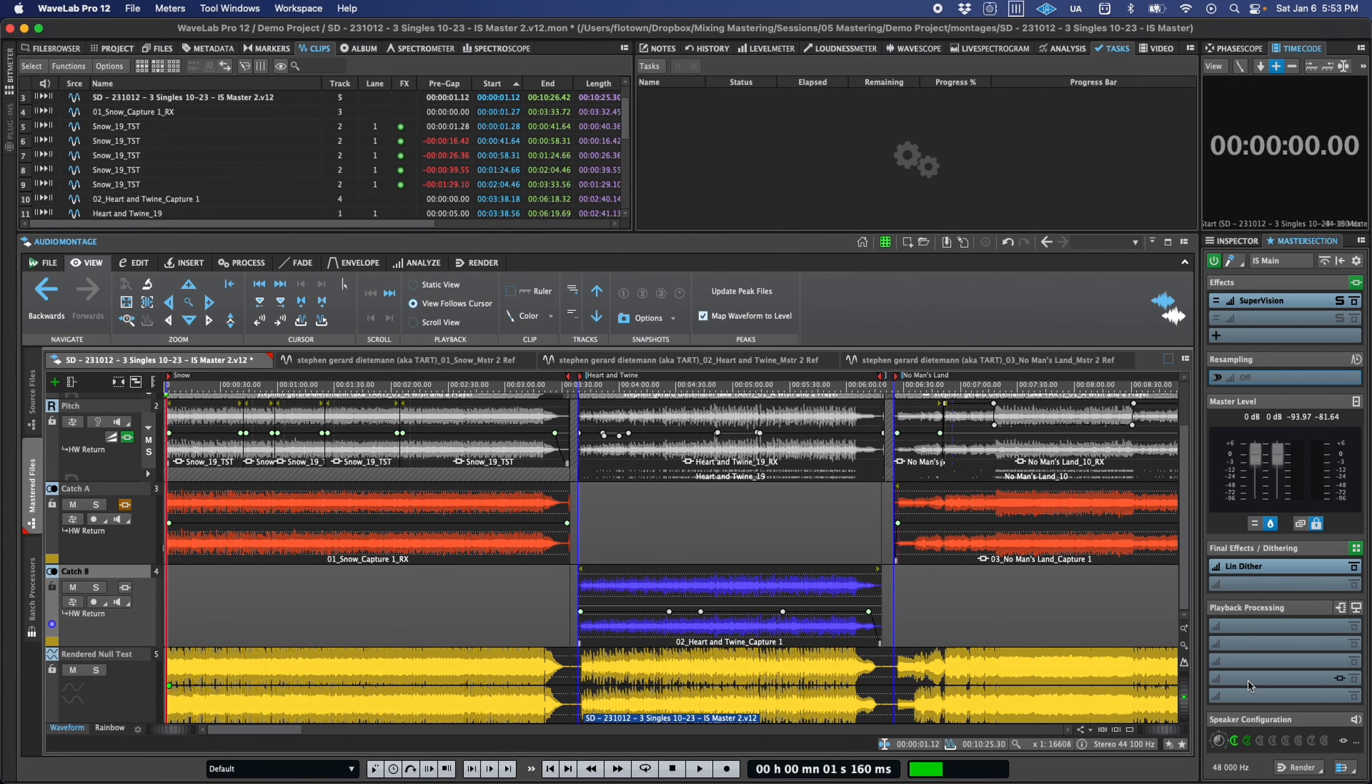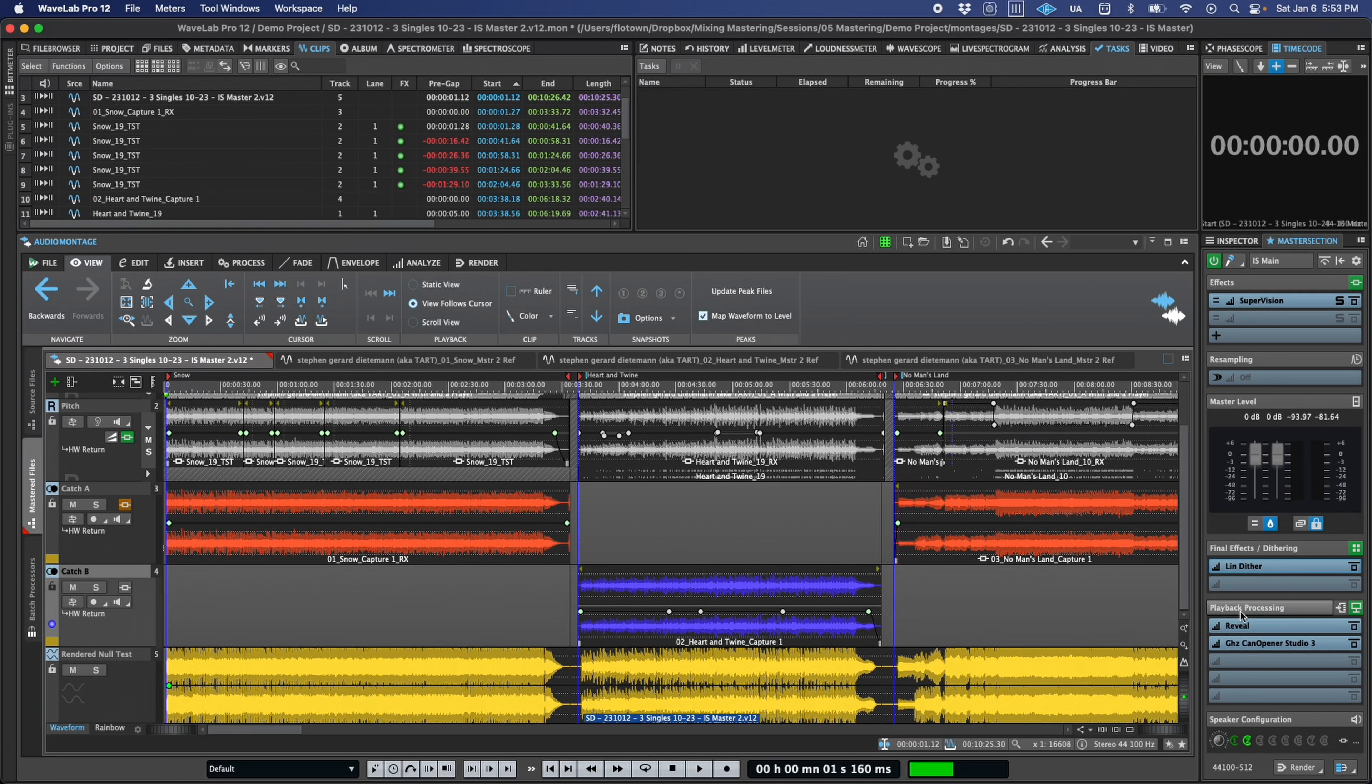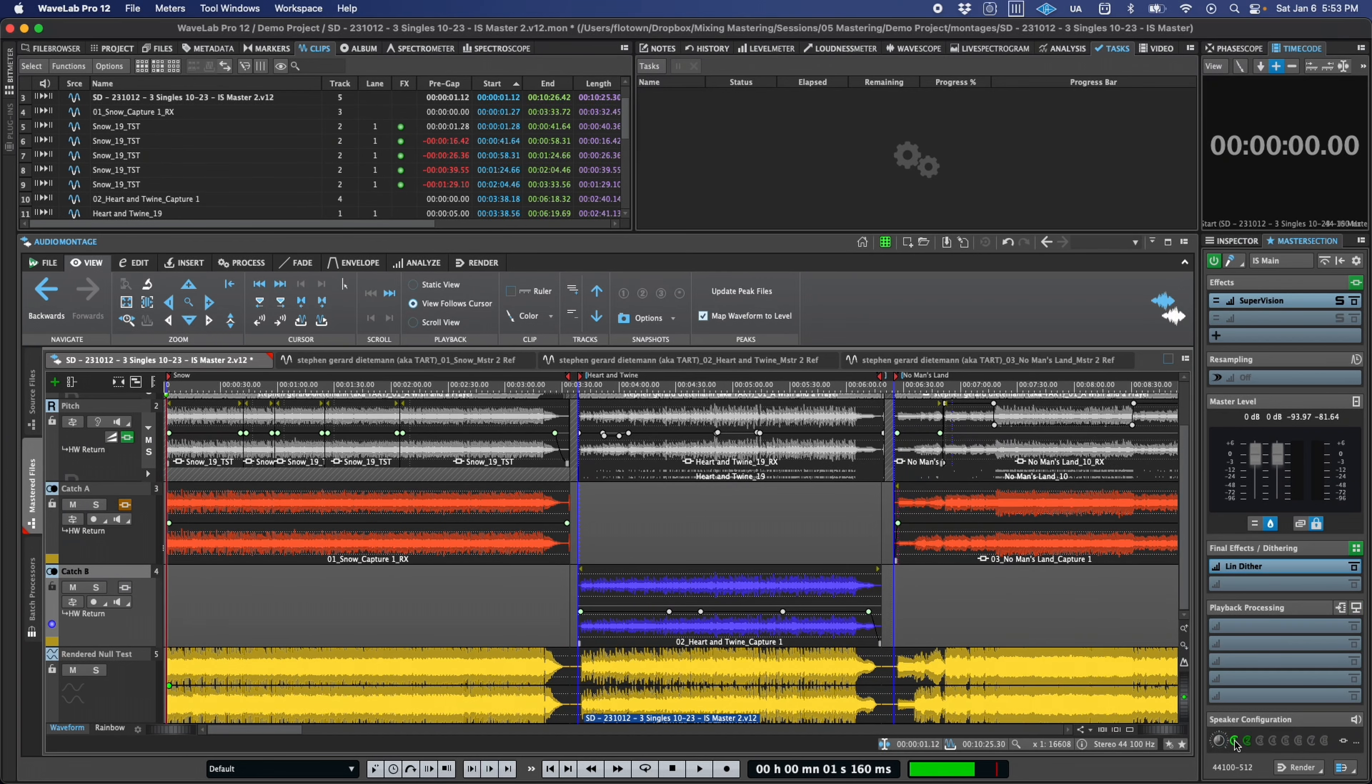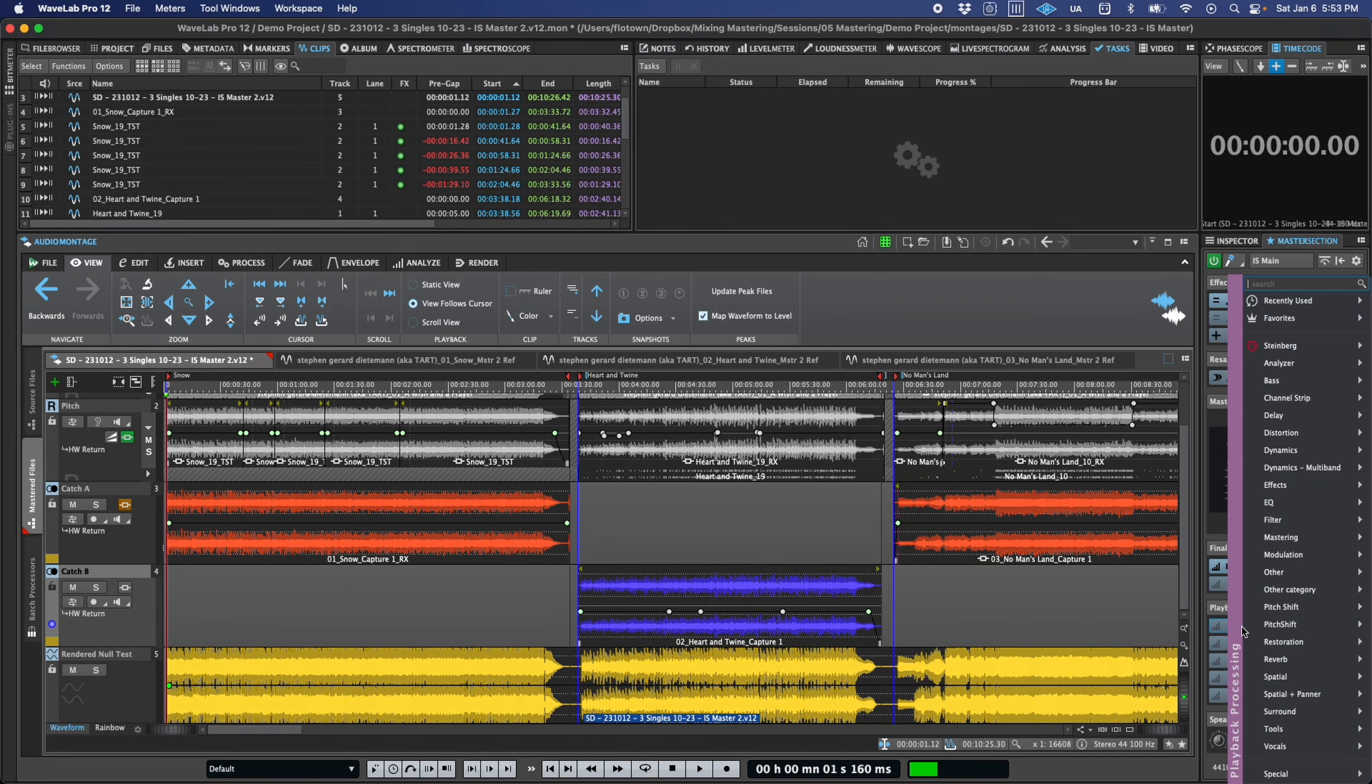Additionally, playback processing plugins can now be bound to specific speaker configurations, so you can apply different tuning curves, level compensation, or any other playback processing plugin to multiple sets of monitors, headphones, and more.